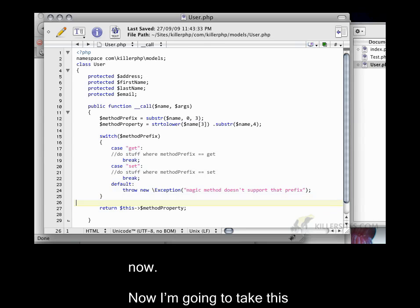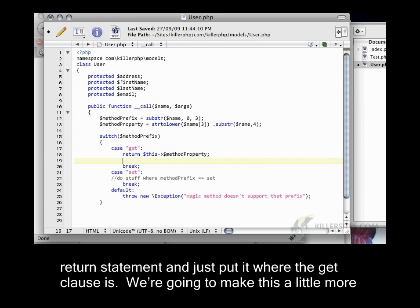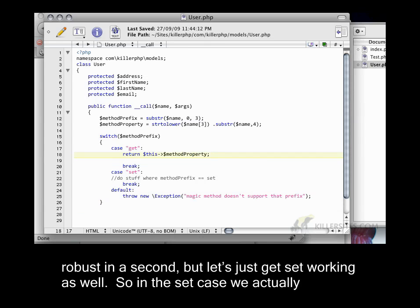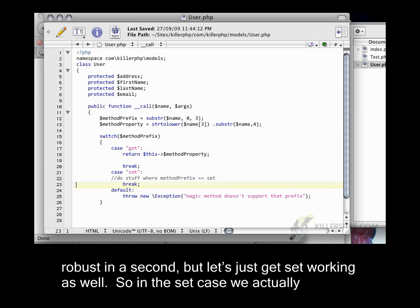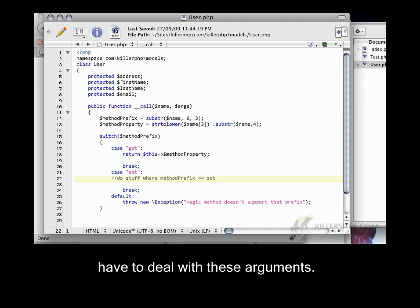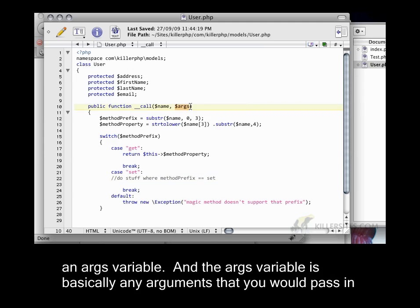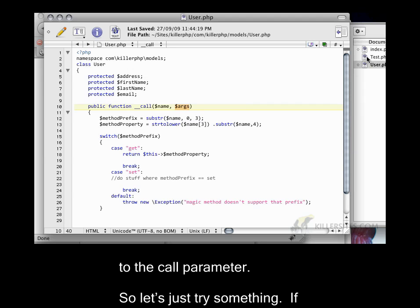Now, I'm going to take this return statement and just put it where the get clause is. We're going to make this a little more robust in a second. But let's just get set working as well. So in the set case, we have to actually deal with these arguments. So you'll notice that the call function has two parameters. It has a name variable and it has an args variable. And the args variable is basically any arguments that you would pass into the call parameter.